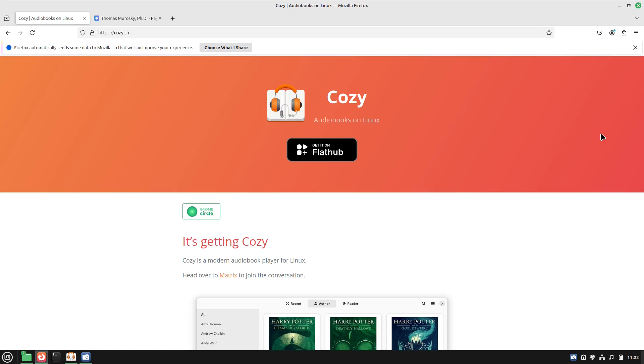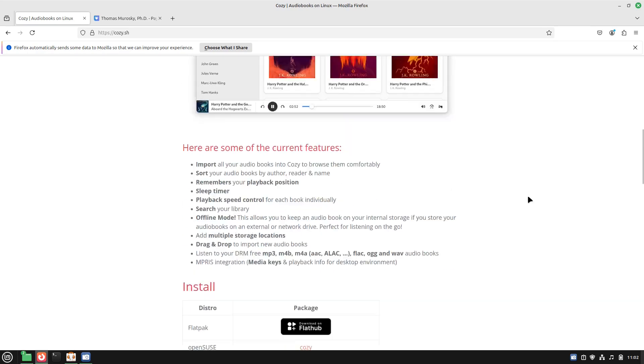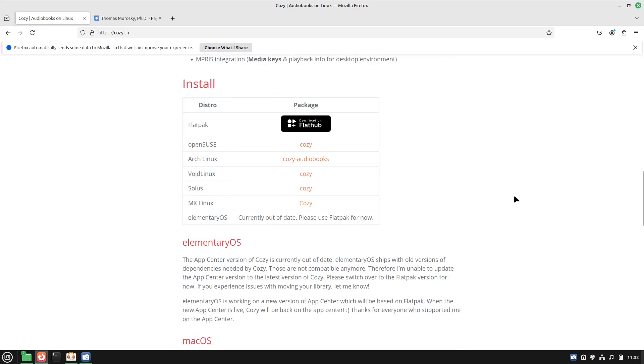Now I did find in testing there are a few little bugs here and there, and I'm going to point out what those are, but for the most part it seems like a decent application. You can get it on Flathub, and it is in a couple of distributions: OpenSUSE, Arch, Void, Solus, and MX Linux all have it.